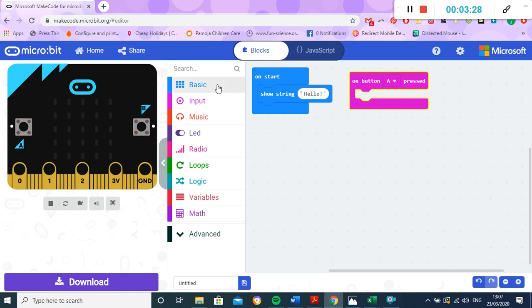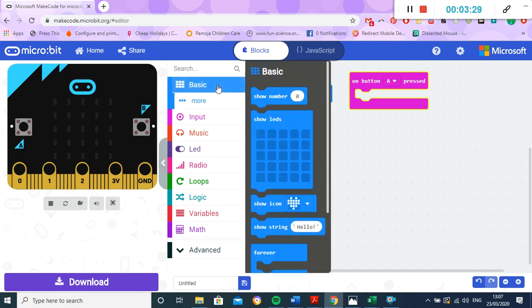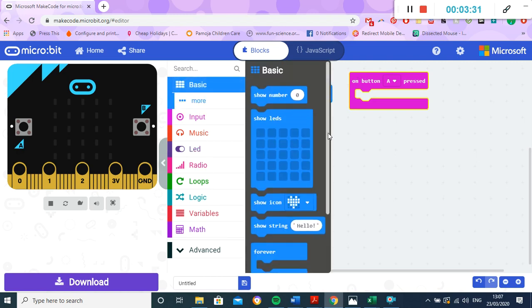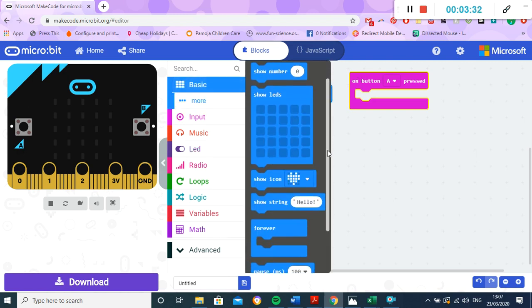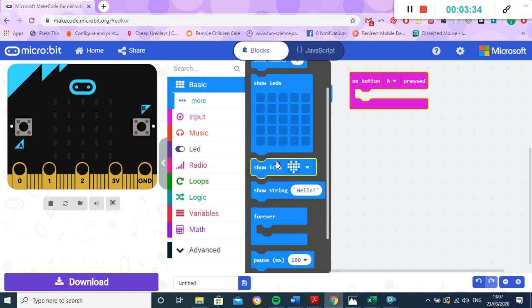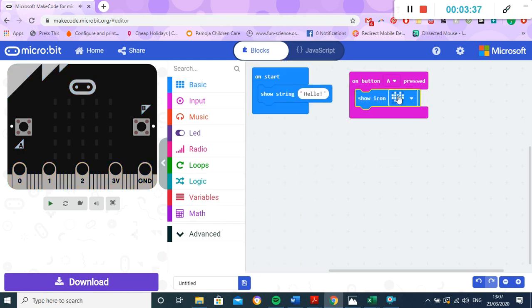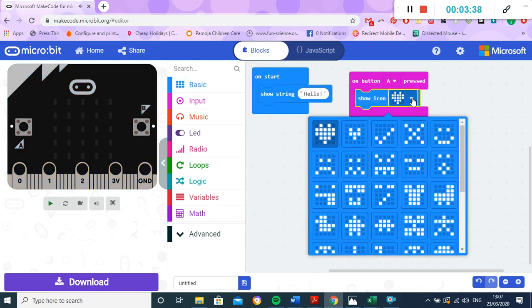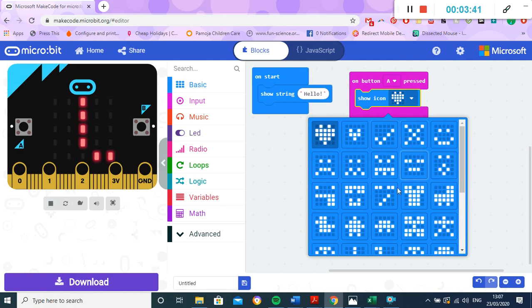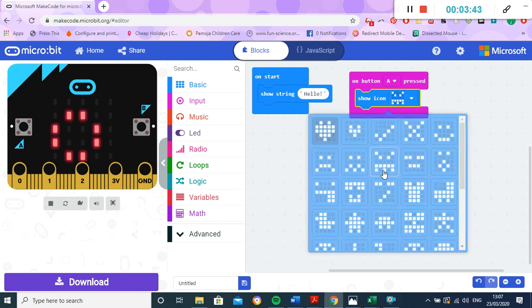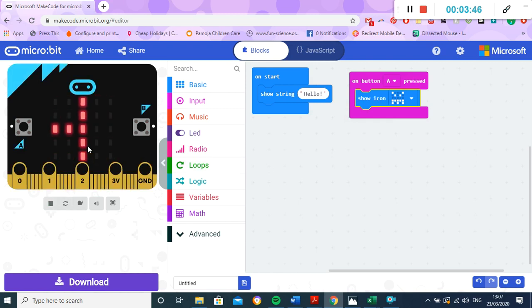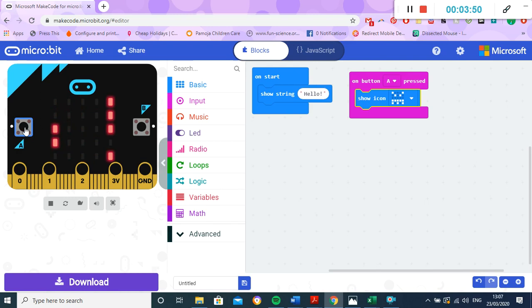So if I take this one here and I drag that one to there like that, I can choose which icon I want to show. So I might choose that I'd like to have this one here. So now we can test over here. It starts by saying hello, and then if I press button A, it should show us my icon, which is the one that I selected over there.